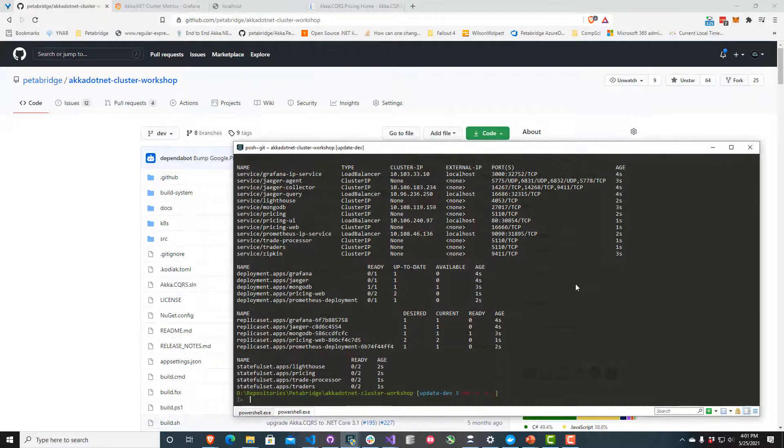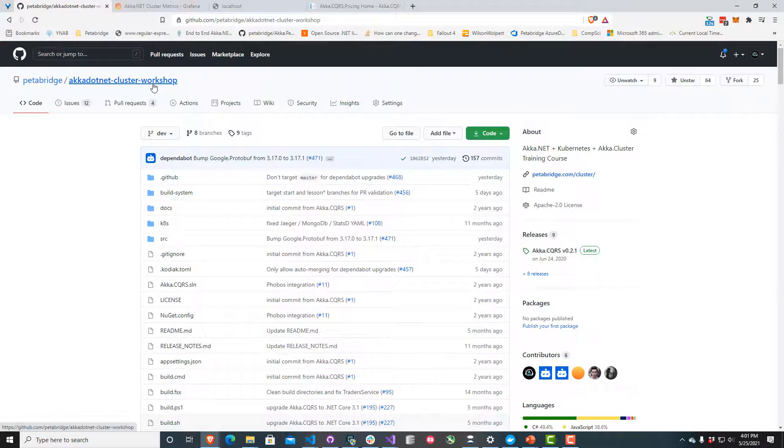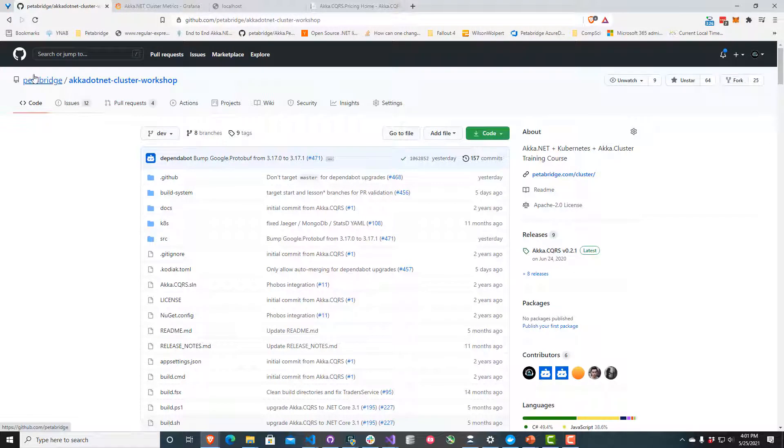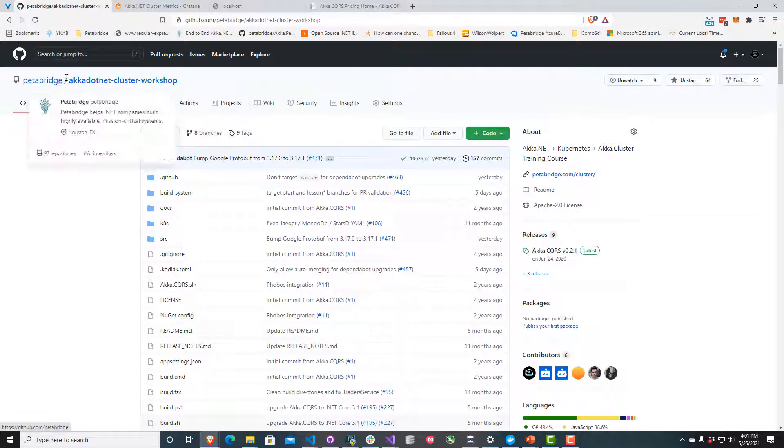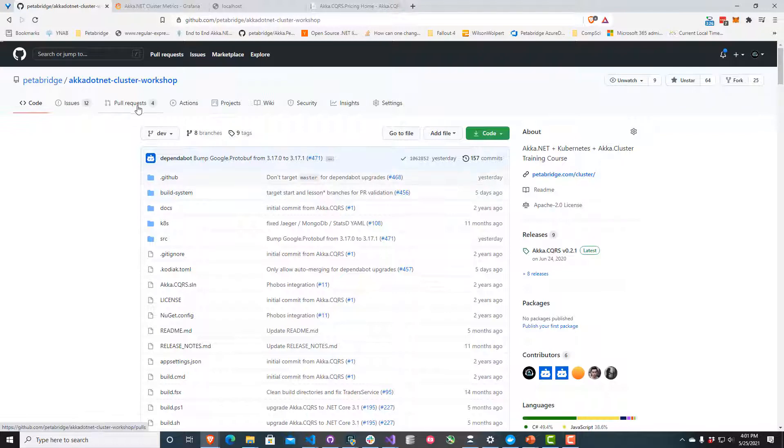Alright, I've just launched my Kubernetes cluster. This code sample is actually open source. You can get to it by going to github.com/petabridge Akka.NET cluster workshop. We have a number of lessons online that explain how to use Akka.Cluster and Phobos and Kubernetes to build production applications.